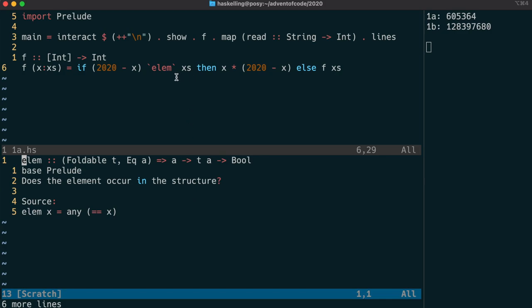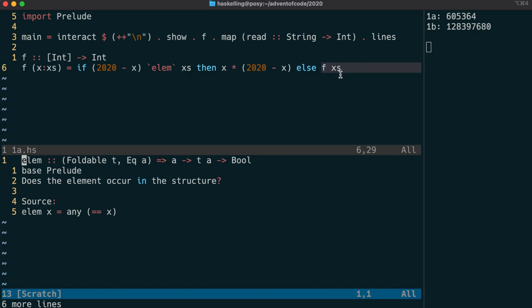This will return true or false and trigger one side or the other of the if-then-else expression. Note that in Haskell, if-then-else is an expression, not a statement. When the then clause is true, we return back the int value x times 2020 minus x. Otherwise, we recursively fetch the value given by f of x's, which is looking in the rest of the list for a matching pair.